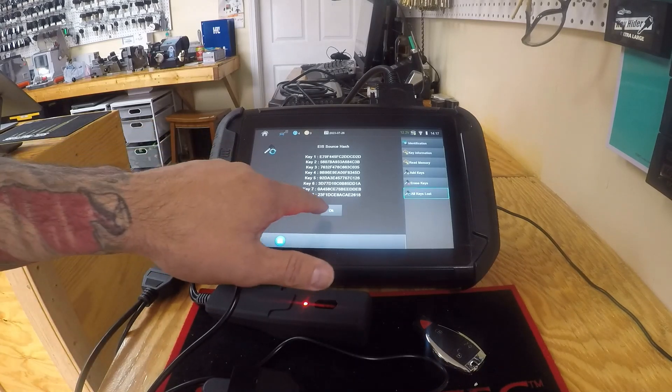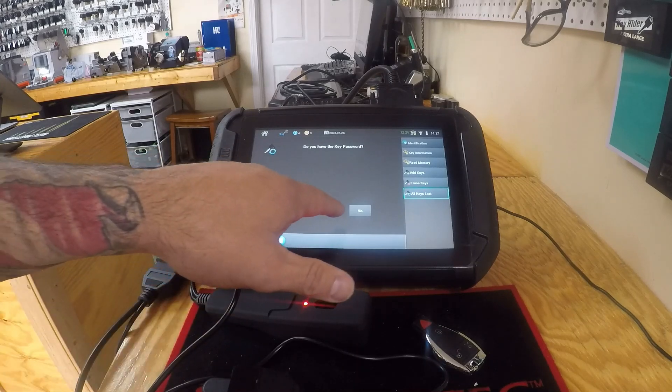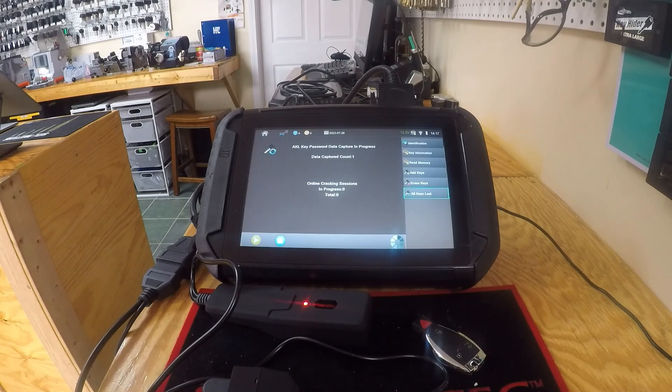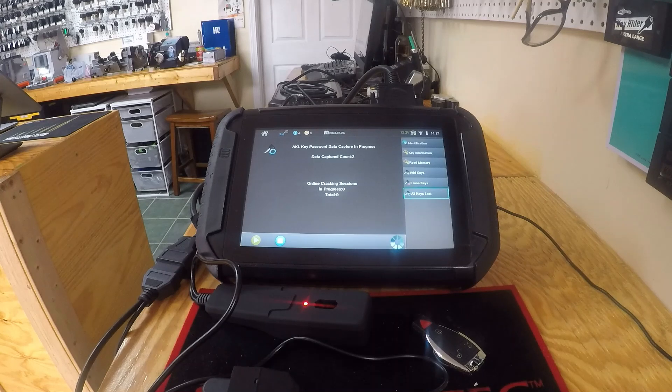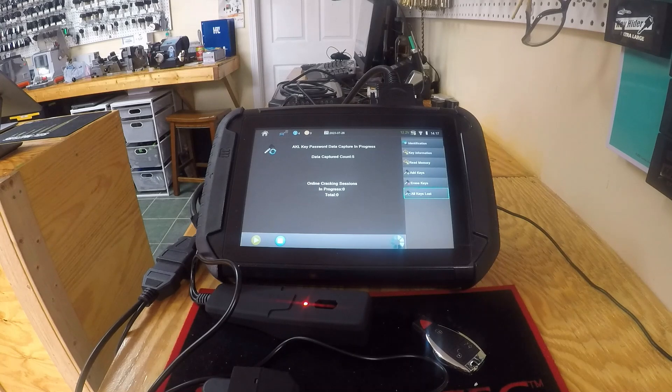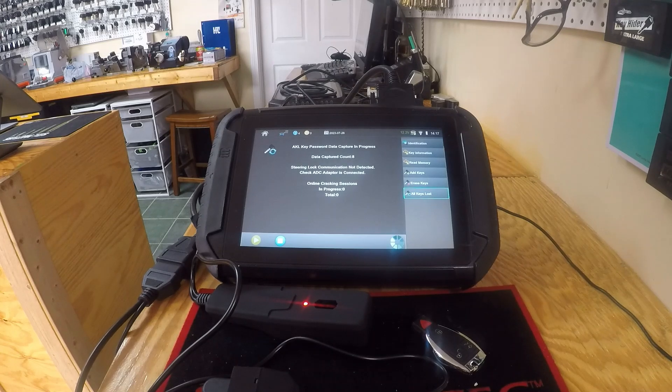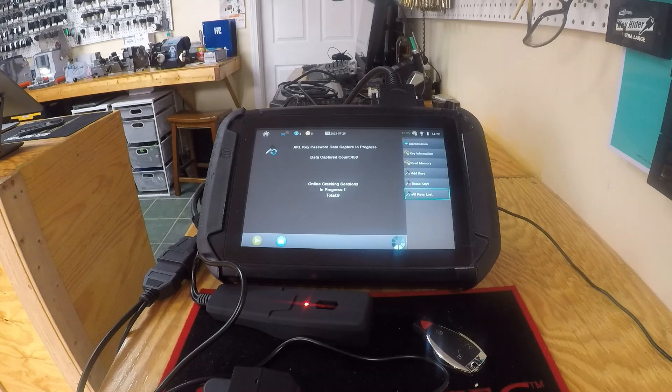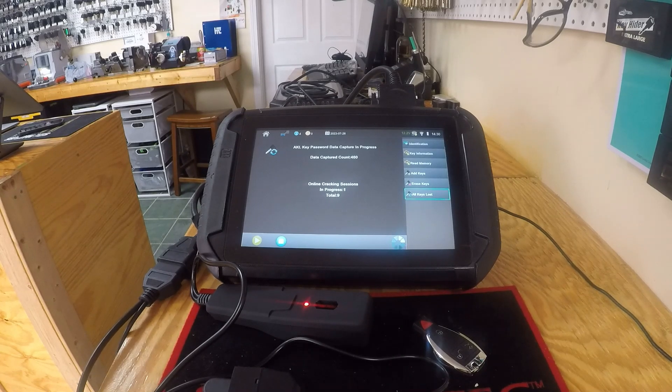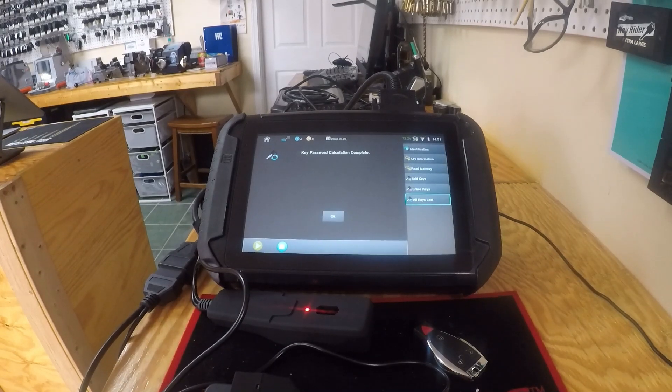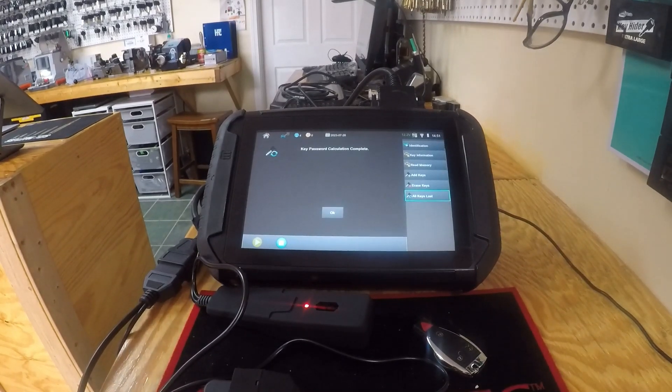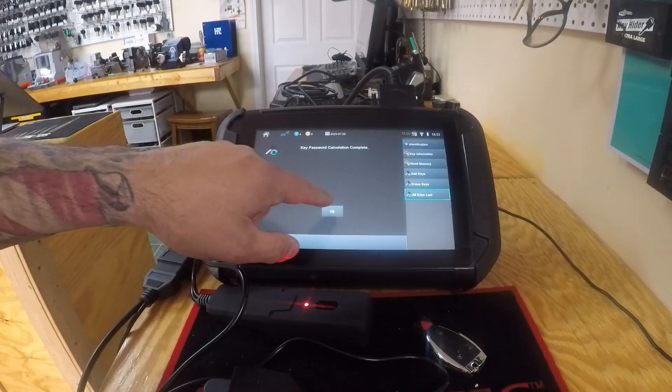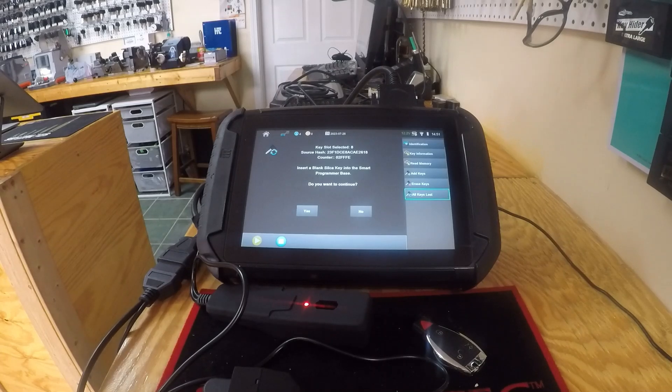Alright, hit okay. So we're gonna hit no because we don't have the password, so it's going to have to calculate it for us. Alright, just finished the calculation. As you can see, key password calculation complete. We're gonna hit okay.